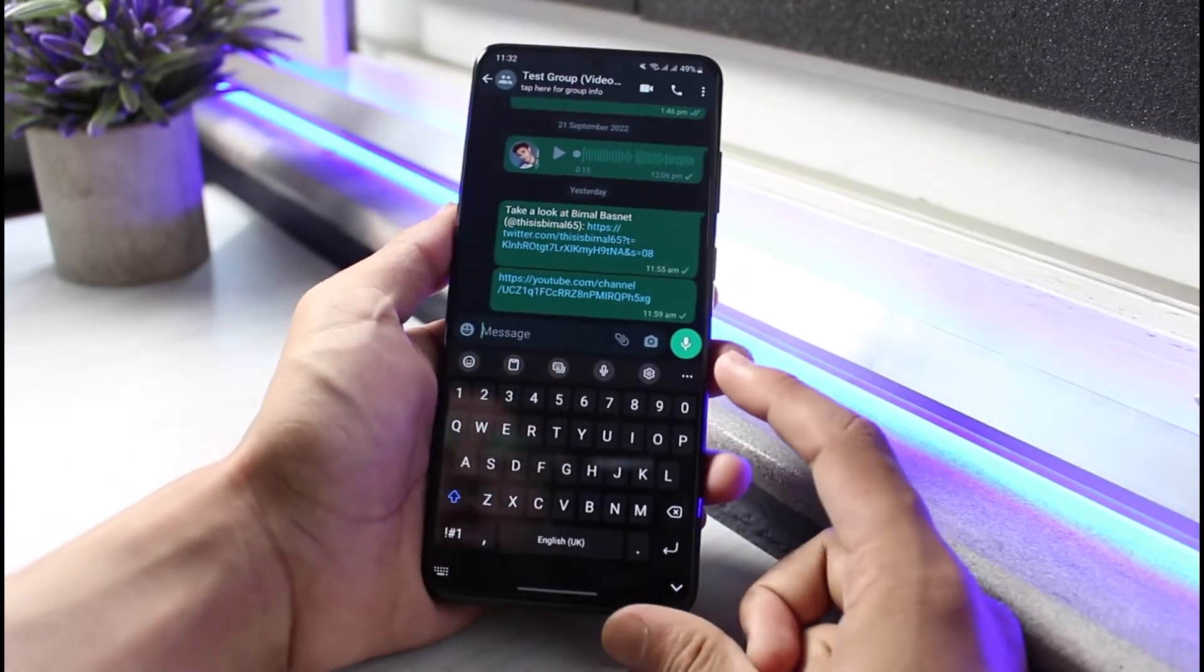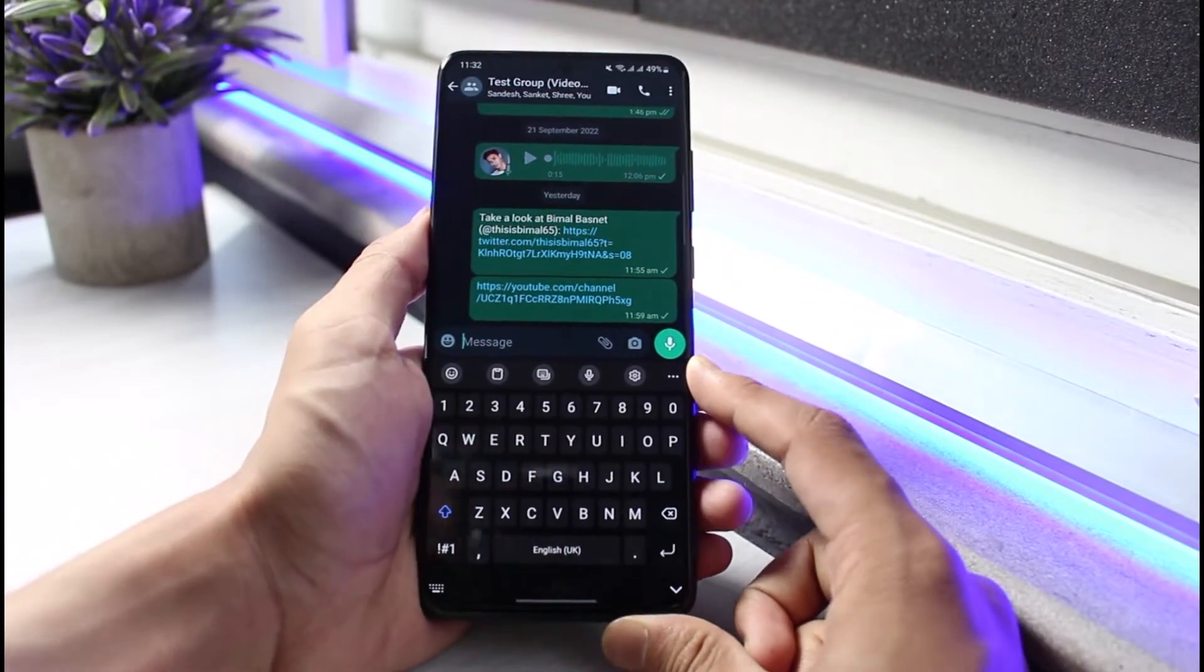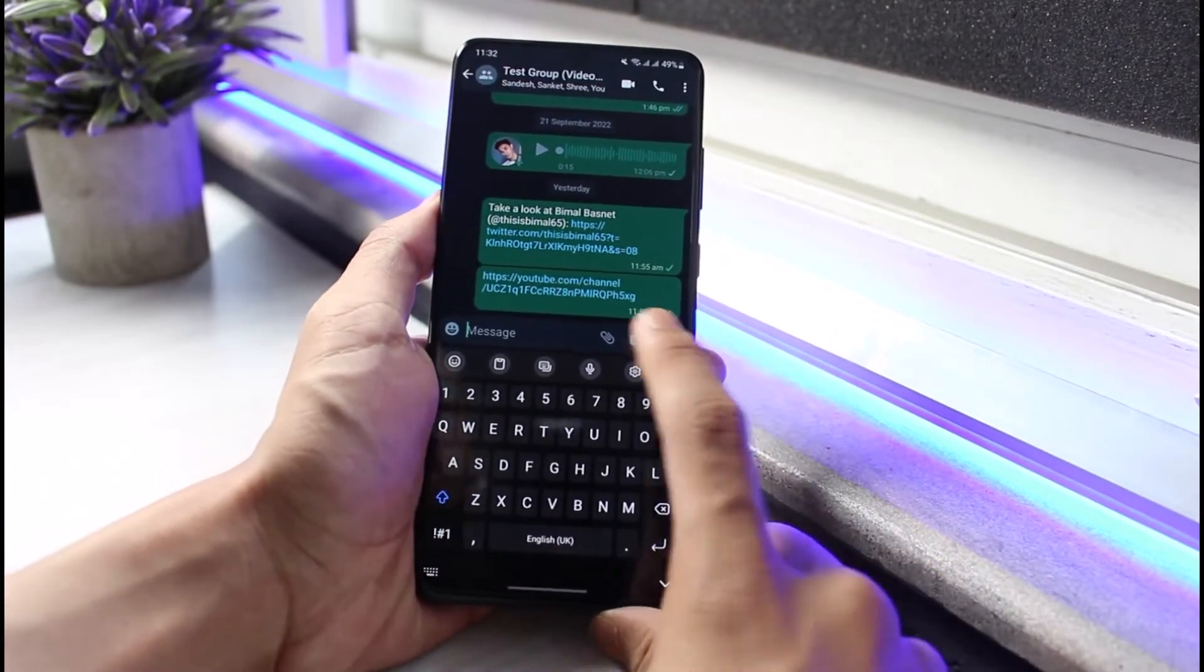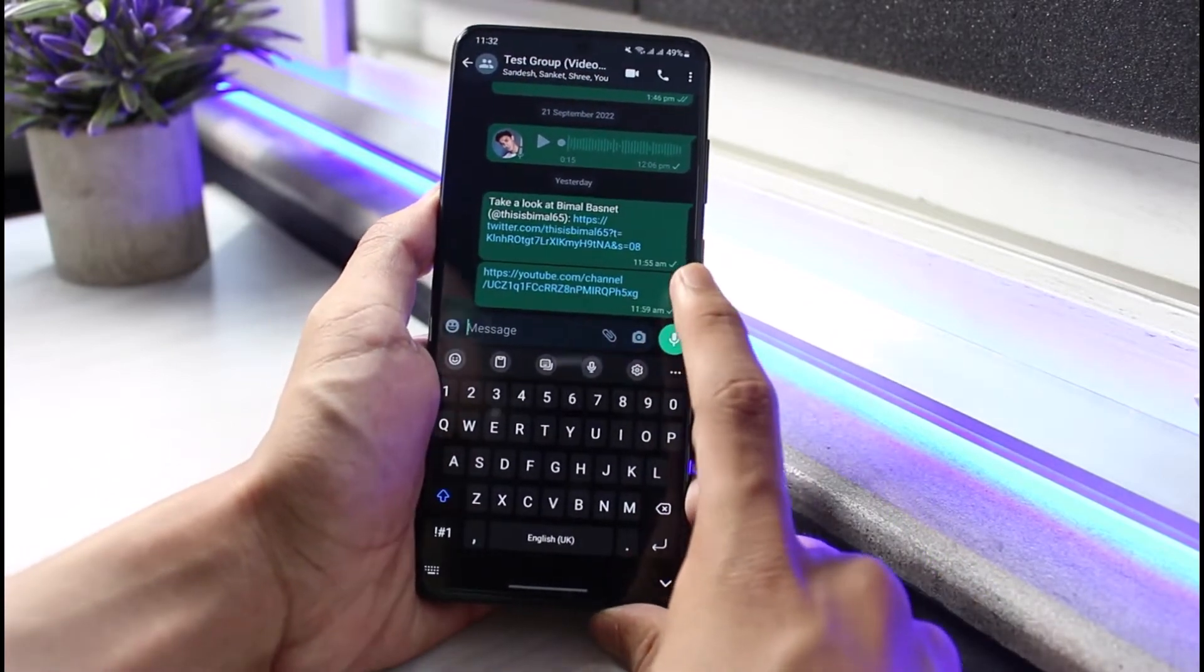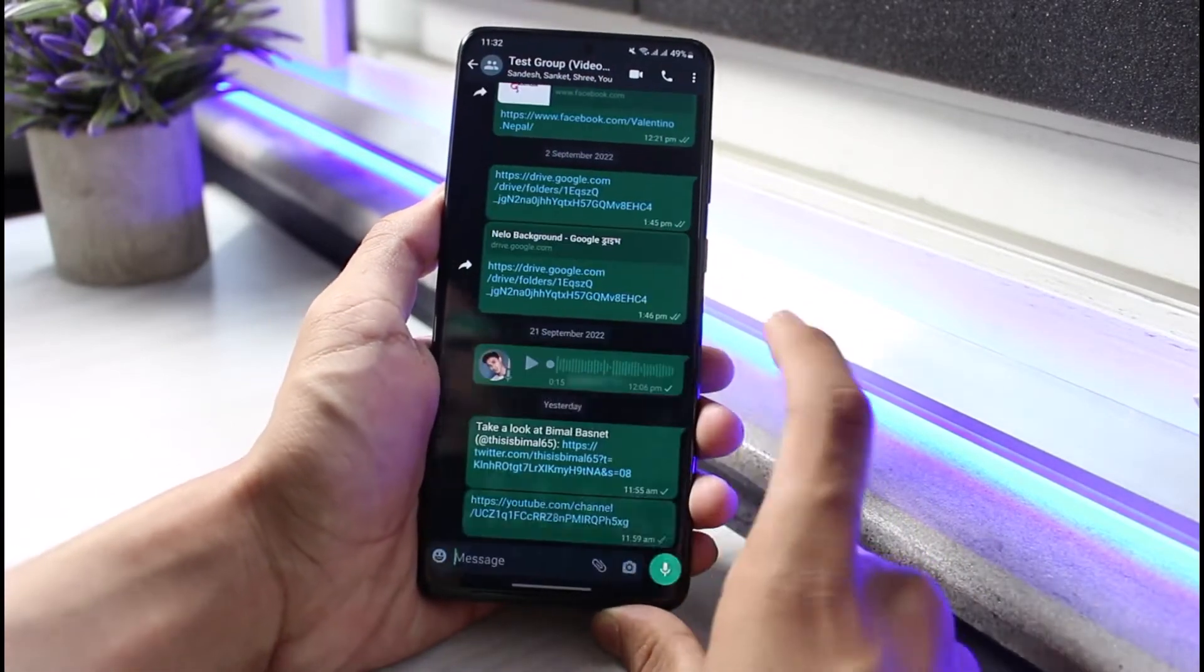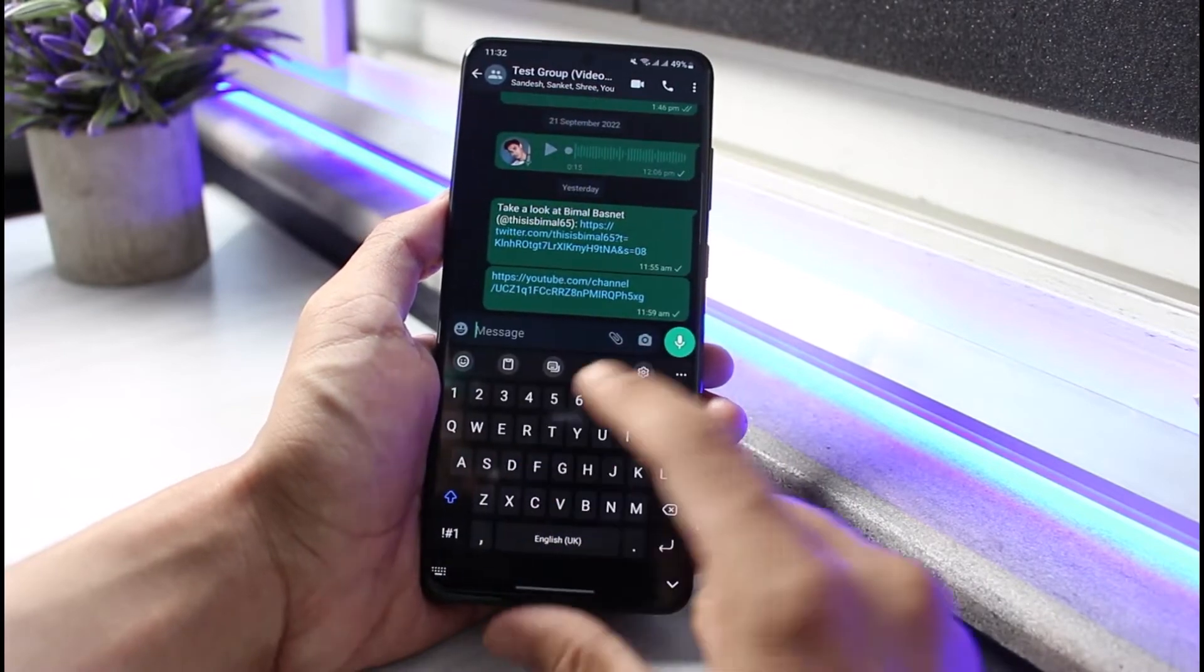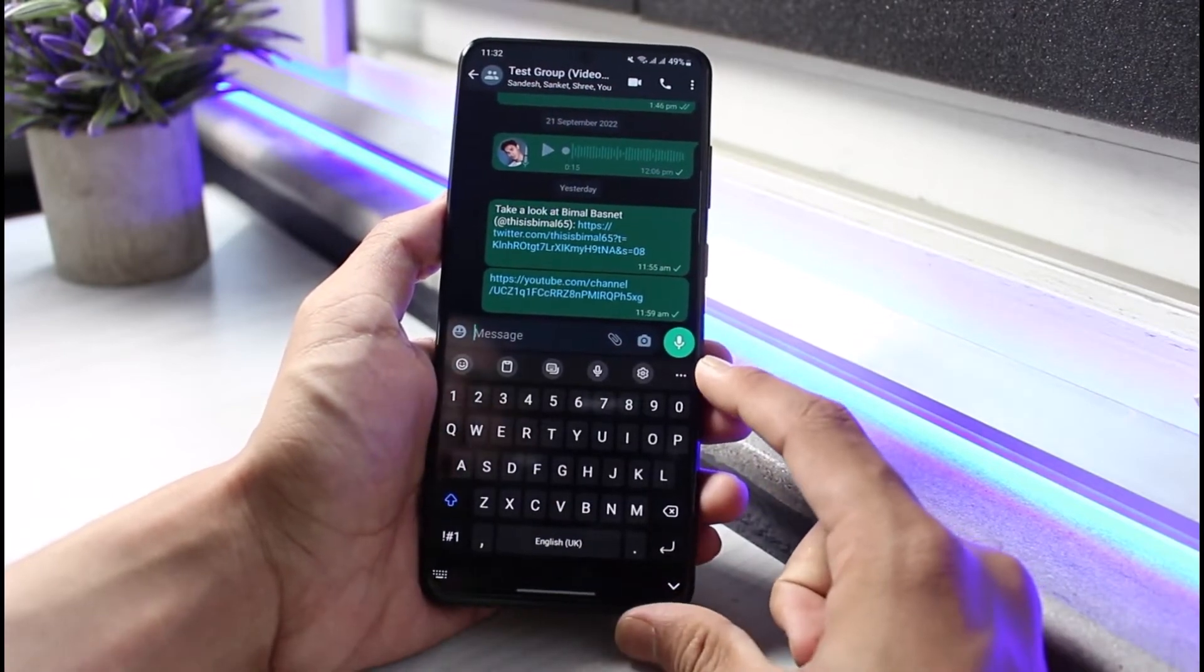If you're using a Samsung phone it is a Samsung keyboard. If you're using Google Android phones then it could be a Google keyboard or Gboard. So you have to disable the autocorrect feature for that particular keyboard itself.